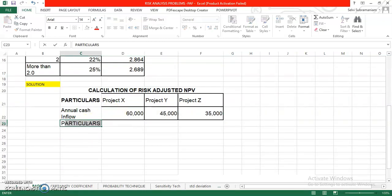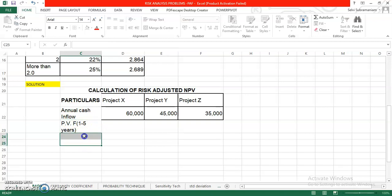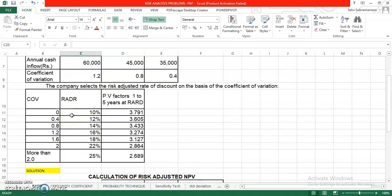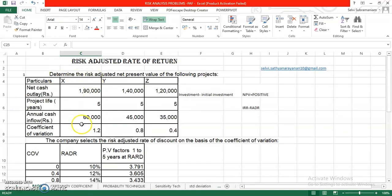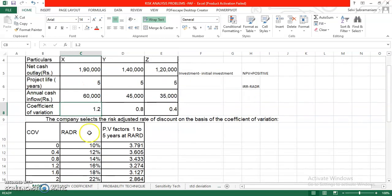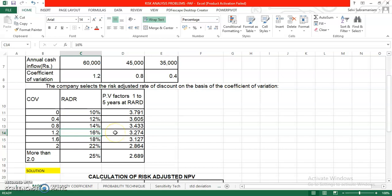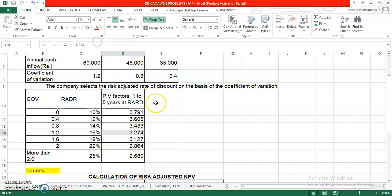I will take the next step as PVF, present value factor, for 1 to 5 years. How do I take the PVF? That is very important for you. This can be found using the coefficient of variation. It is given in the question, coefficient of variation in case of your project X is 1.2. What is the RADR for 1.2? Go to this table. 1.2. Just look at this. It is 16%. For 16% the PV factor of rupee 1 for 5 years is 3.274. This is the value. If you look at this, I will just highlight it 3.274. Let me copy this.